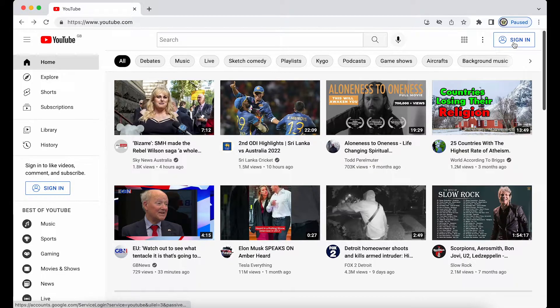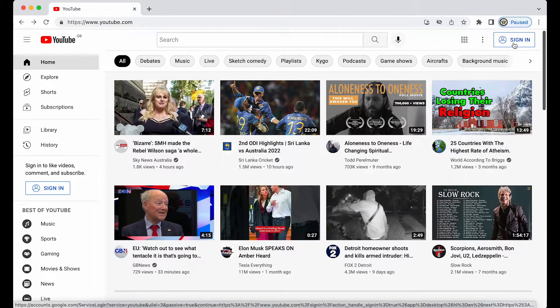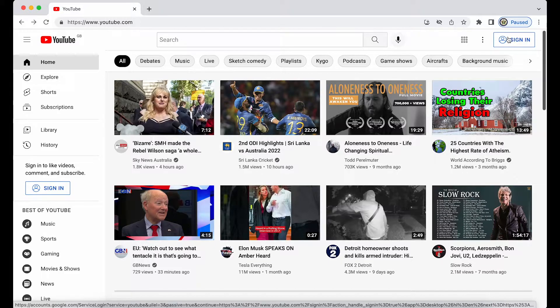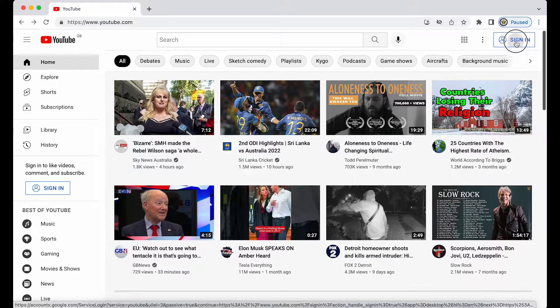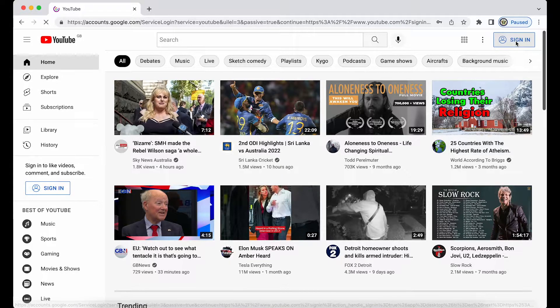So I'm going to start at YouTube. You can start on any Google products page where you have a sign-in option. I'm going to click sign in at the top right hand side. I'm going to enter the email address of the Google account I'm trying to sign into.